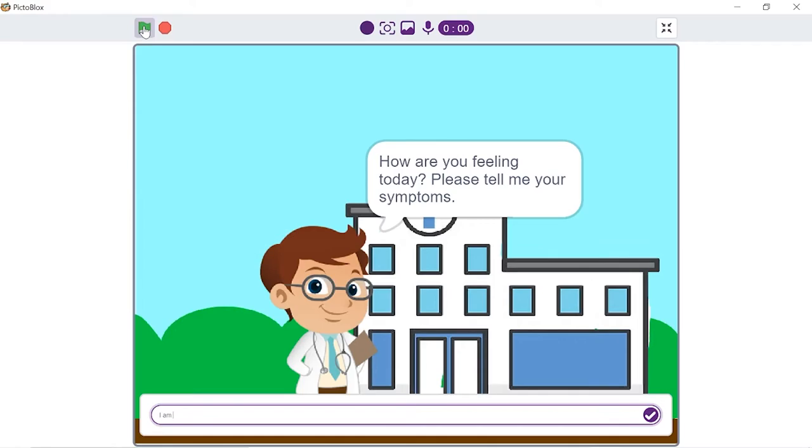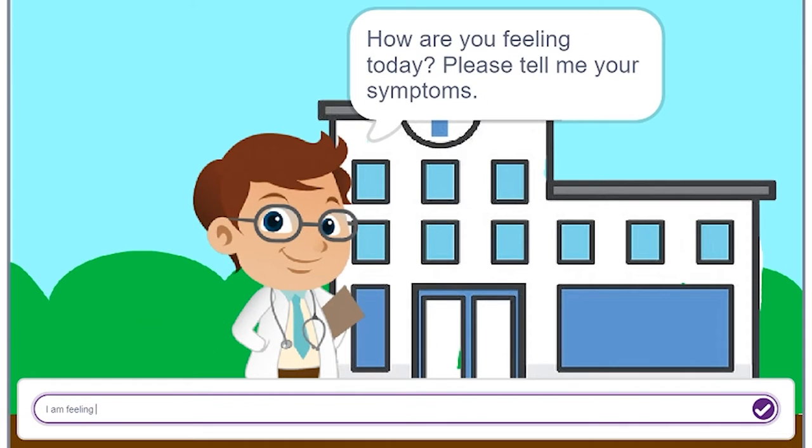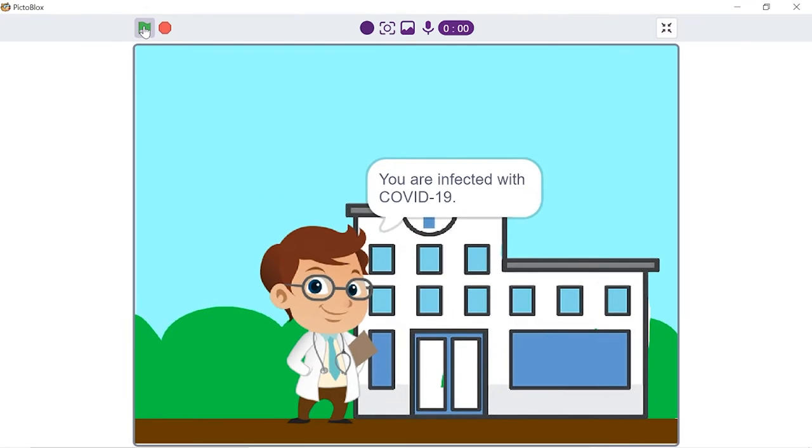In this video, we are going to try our hands-on with the latest NLP extension of Pictoblox by making a Virtual Doctor. You just need to tell your symptoms and he will tell you what caught you and what you should do next.